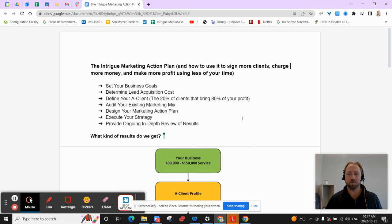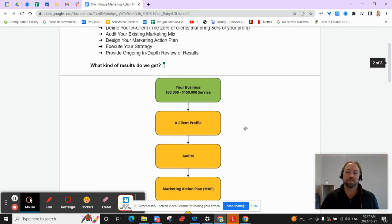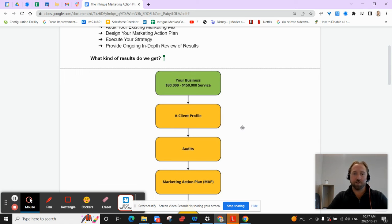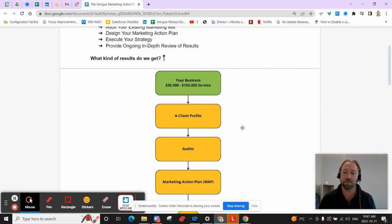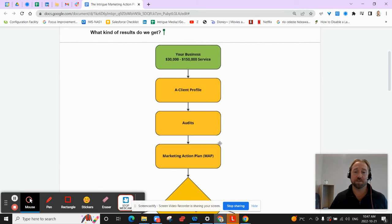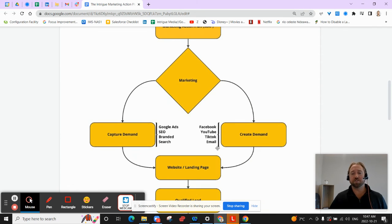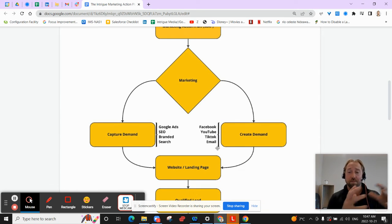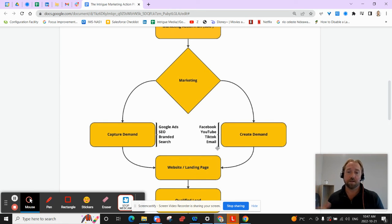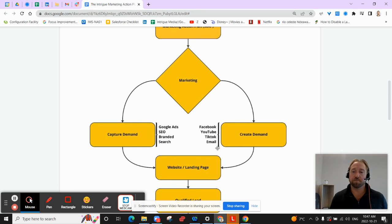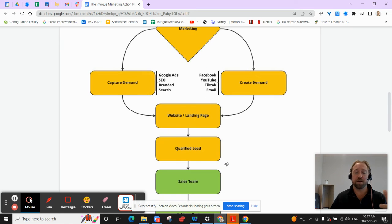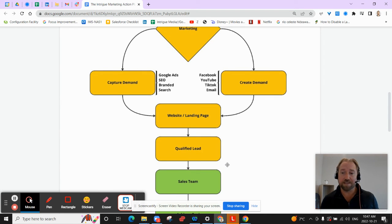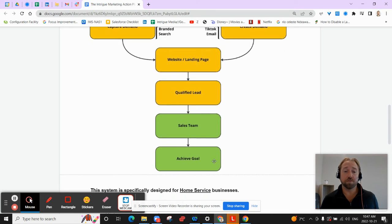So let me just walk you through how this works if you decide that you wanted to go through this plan. We've got to figure out, here's your business. You have a $30,000 or $250,000 service, whether it's interior home renovation, exterior home renovation, landscaping. We've got to go through that A client profile. We go through that audit process. We design your marketing action plan. And then we essentially start to create a strategy to capture existing demand that we've found for your business. Or we have to generate demand and create demand. We use different tools for different outcomes. We're going to bring people back to your site or landing pages. We're going to qualify a lead. And we're talking about a qualified lead, like one that closes at least 20%. Hand them over to your sales team so you can start achieving your goal.